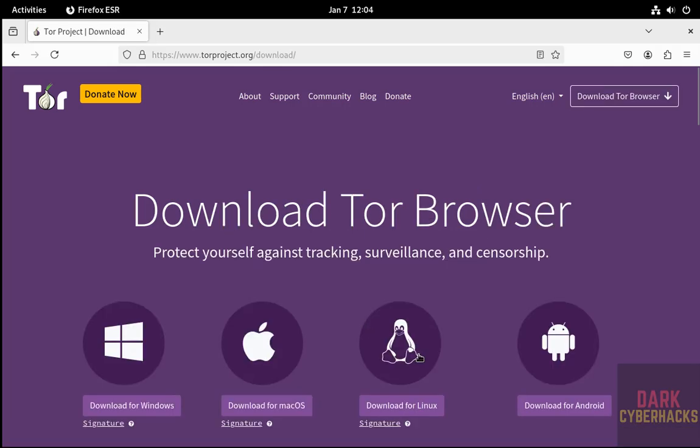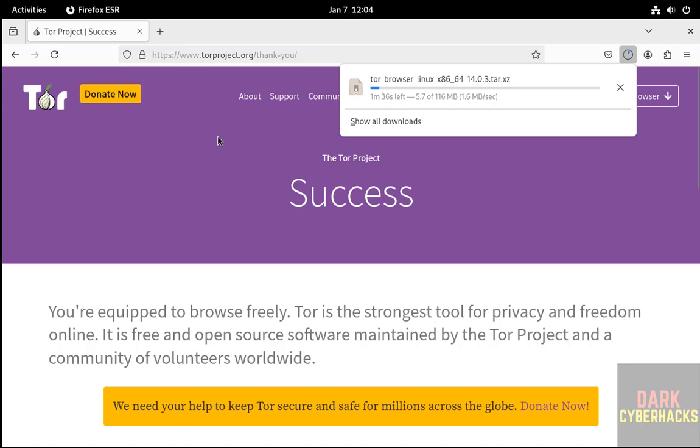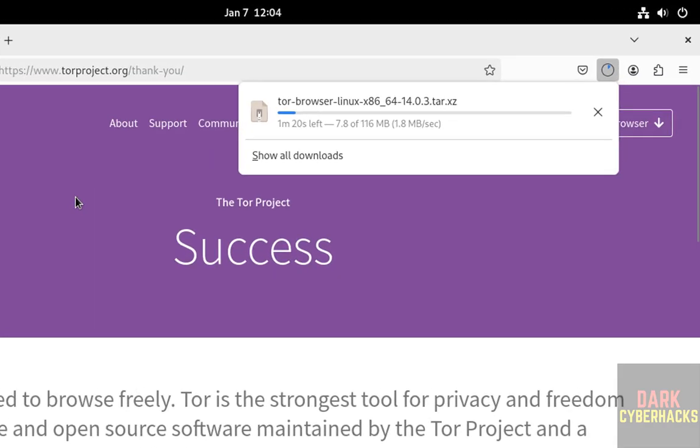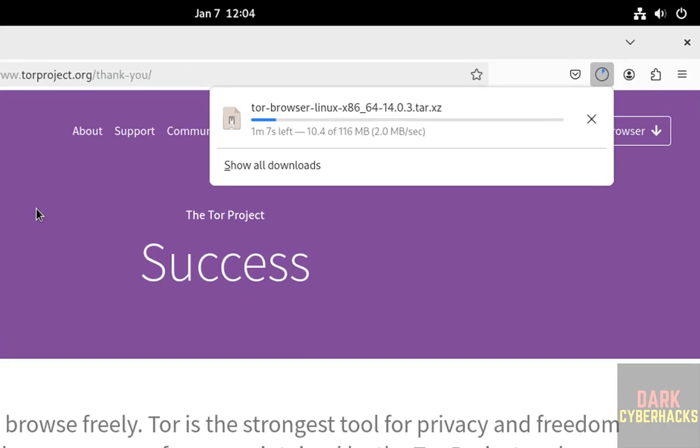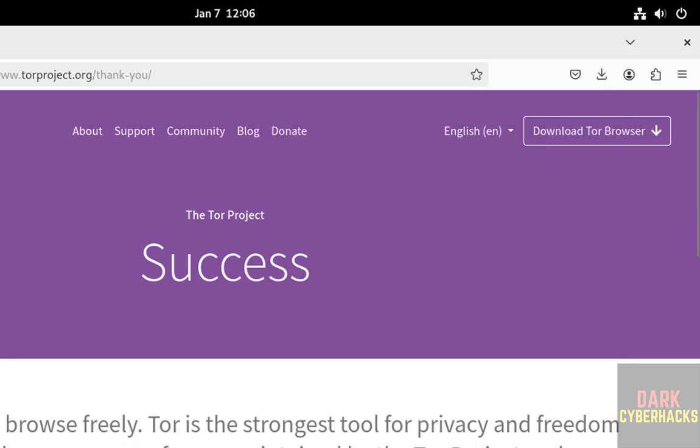Click on it. Now click on download for Linux. See, download started and its size is 116 megabytes. Wait until download completes. See, download is completed.